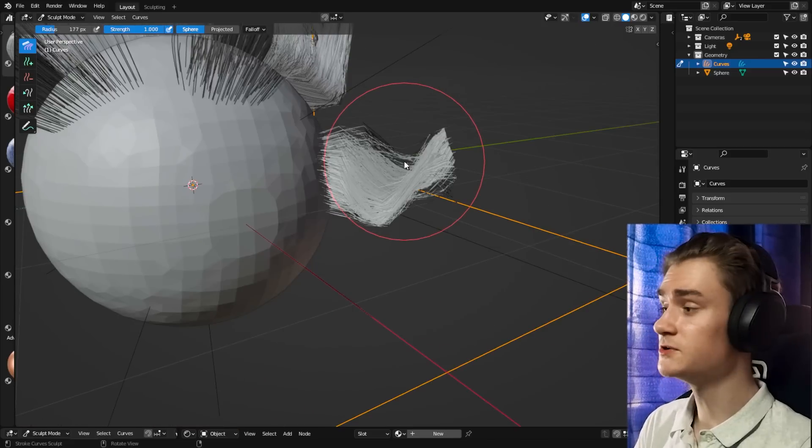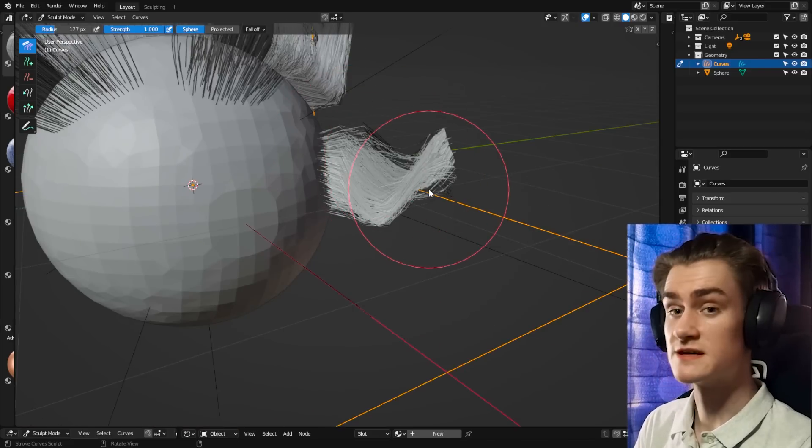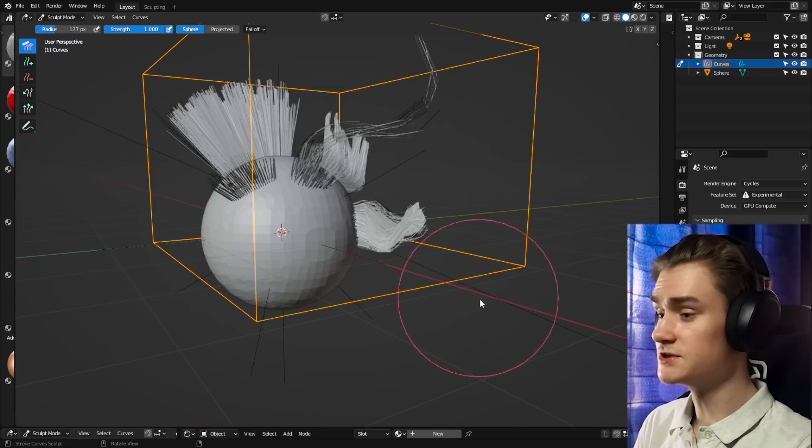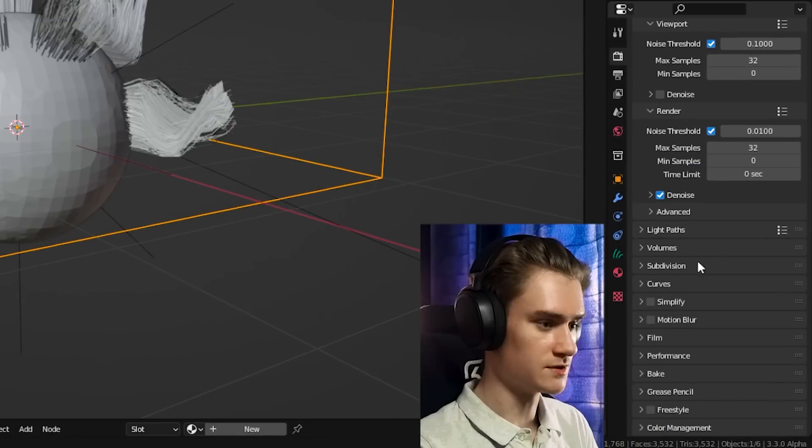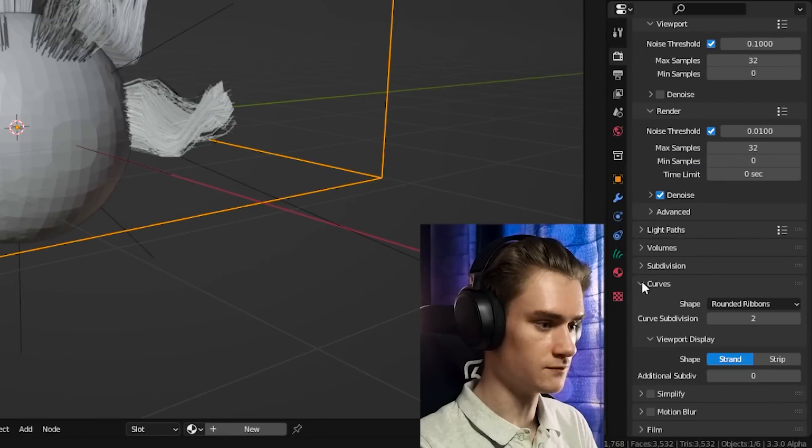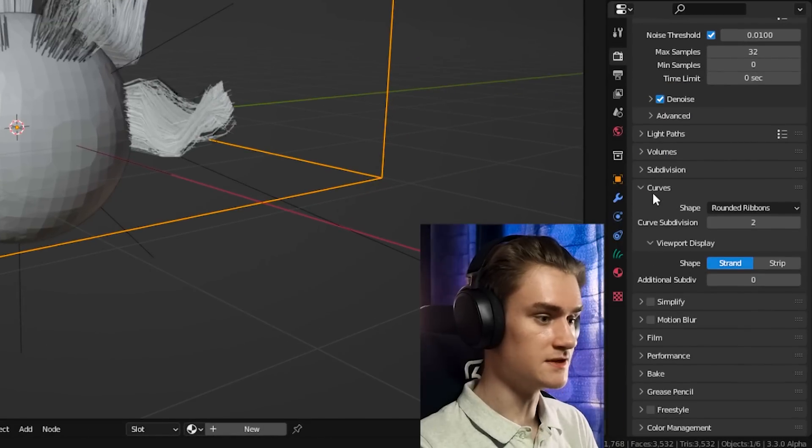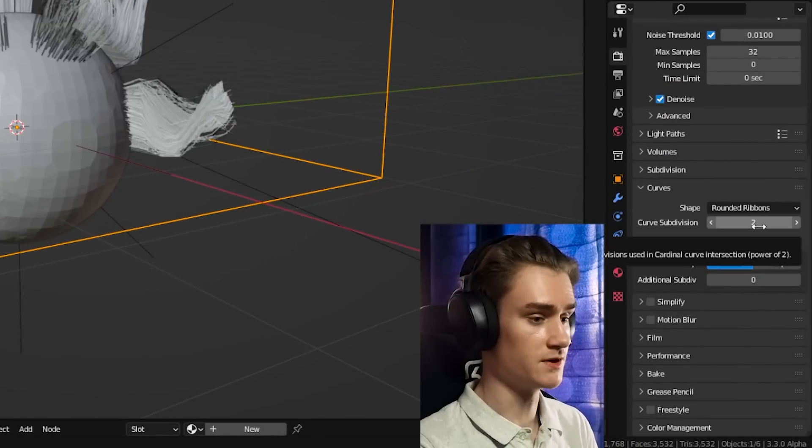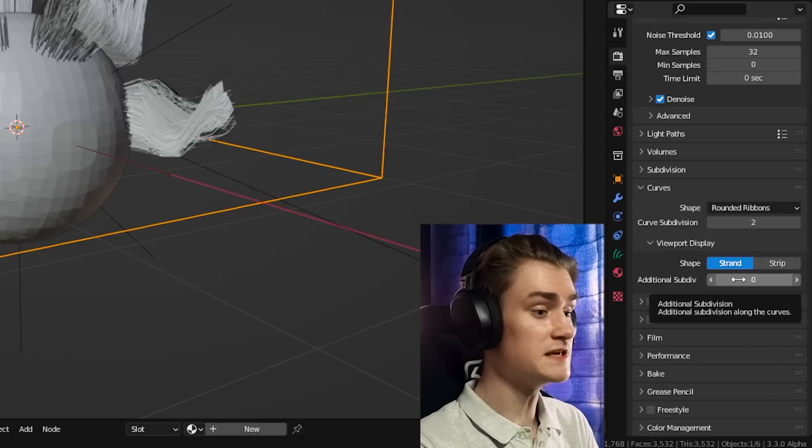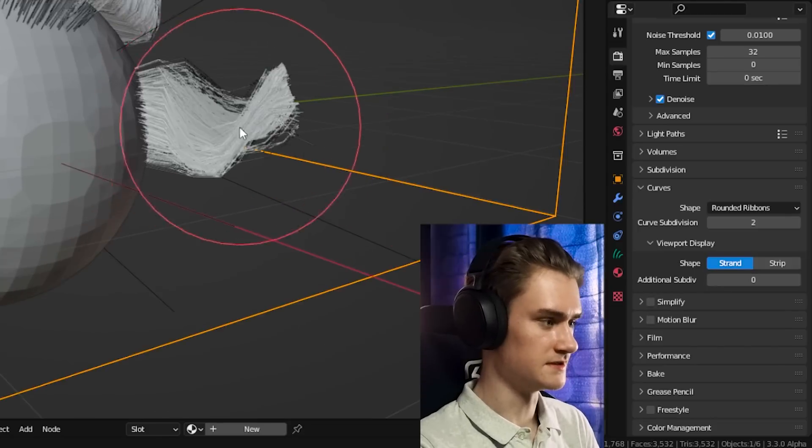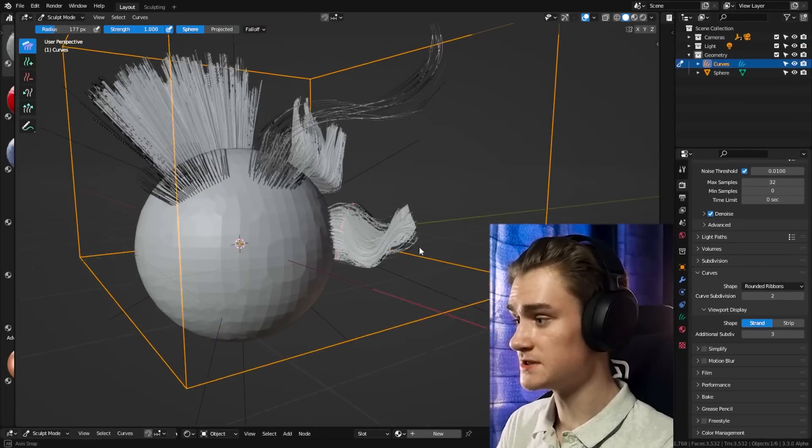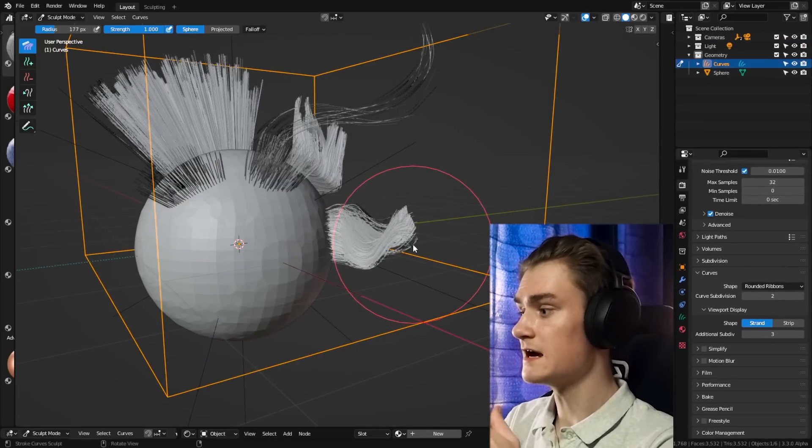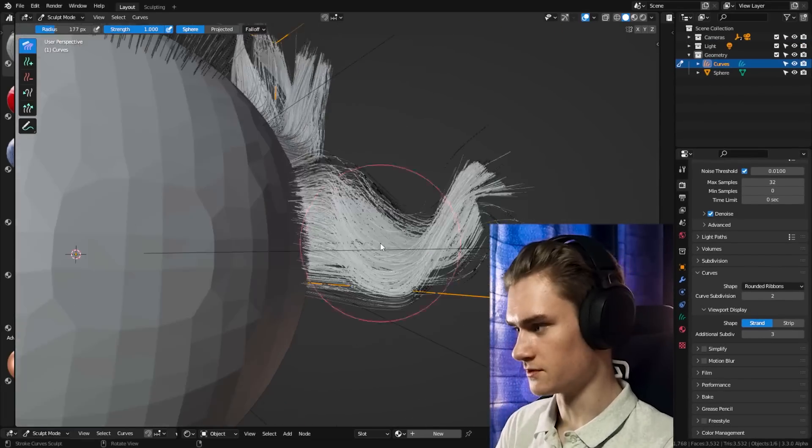But there's one more thing we need to do to make these curves as smooth as they can be. We need to go into the render settings, go down to the curve section, and then we have two settings here. The curves curve subdivision is basically for the render, and the viewport display is for the viewport display. Three is the maximum, so if you set it to three, we have the maximum smoothness for all the curves.